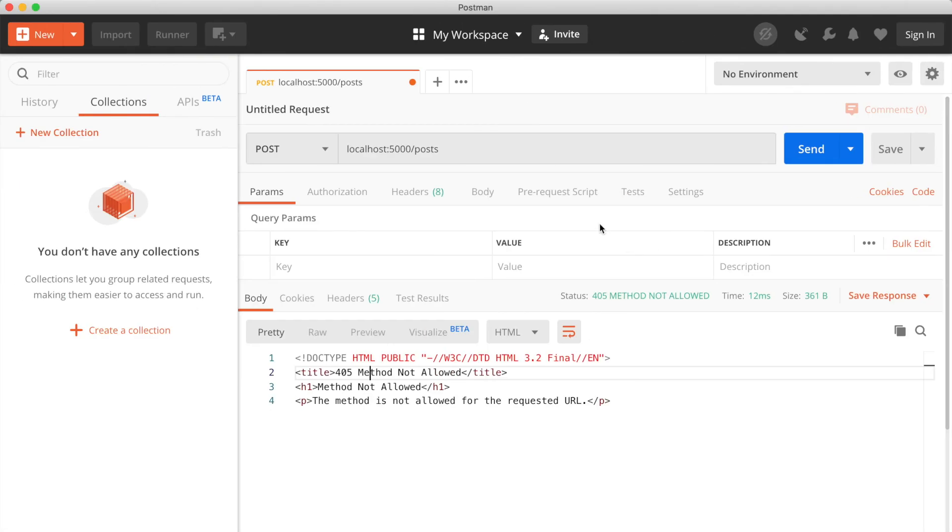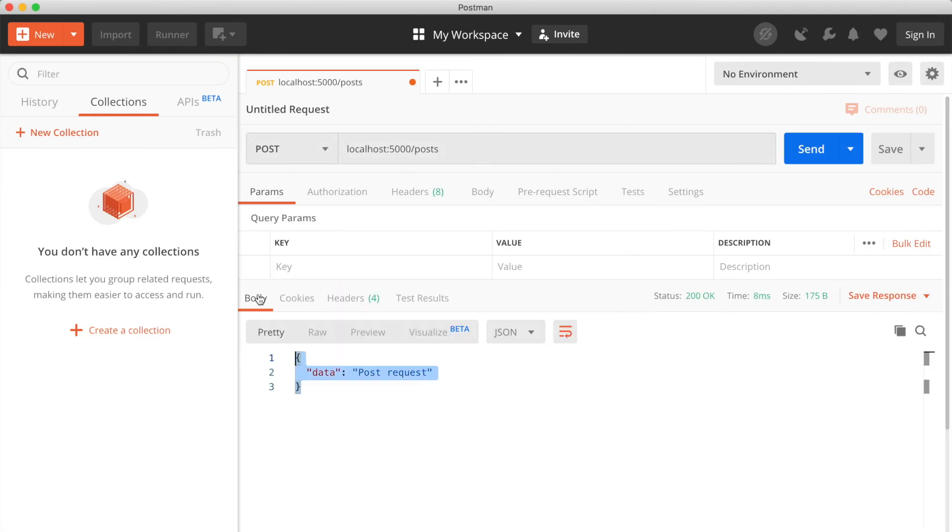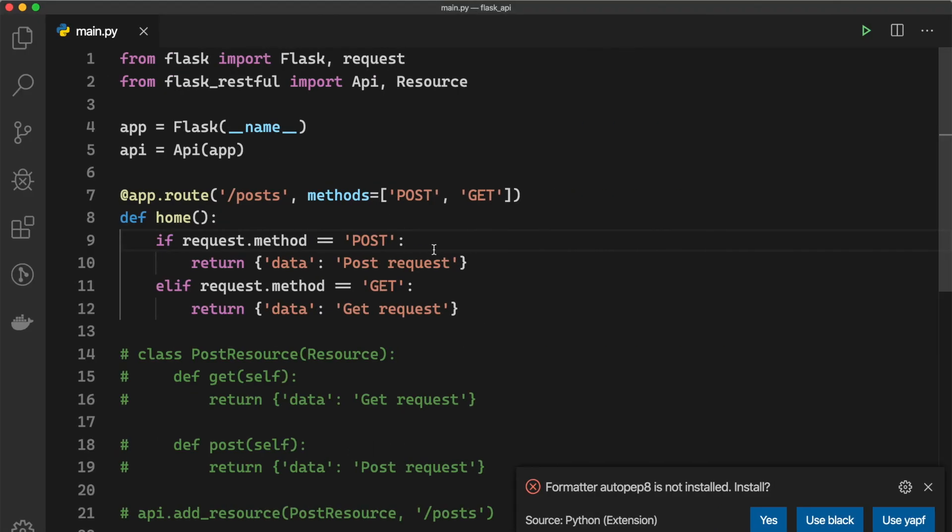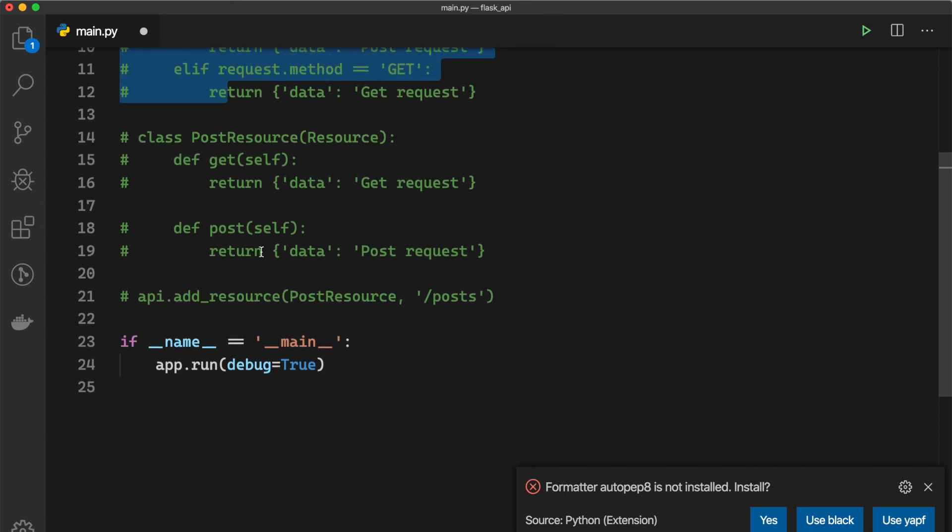So now if we go to POST again and we can see the data. So both of these resources are working, so both of these routes are working.